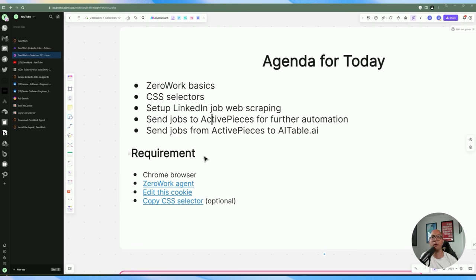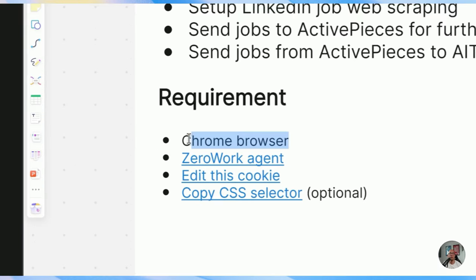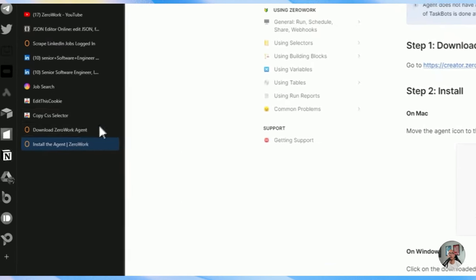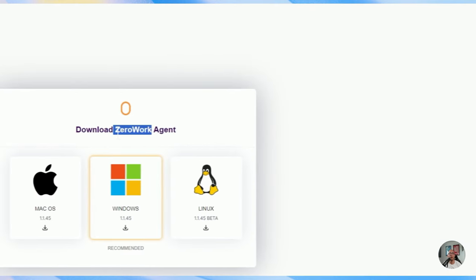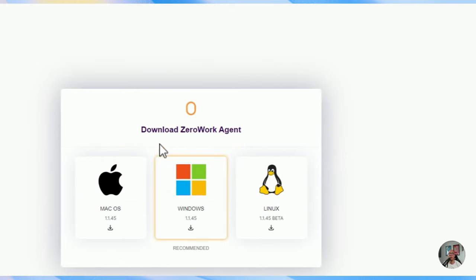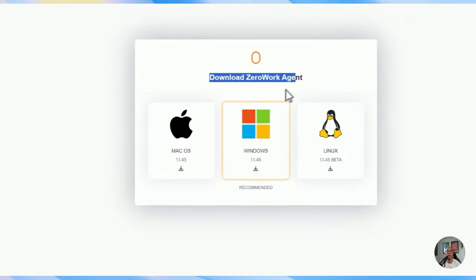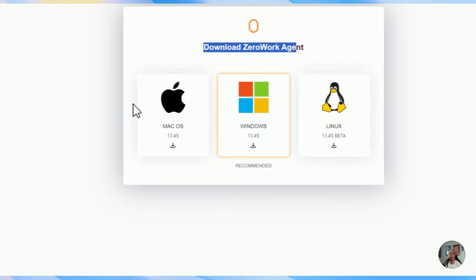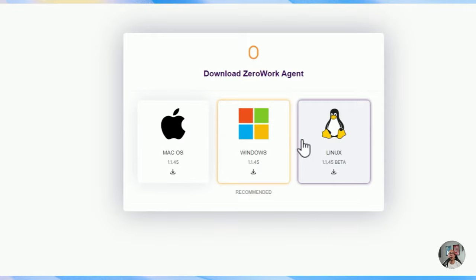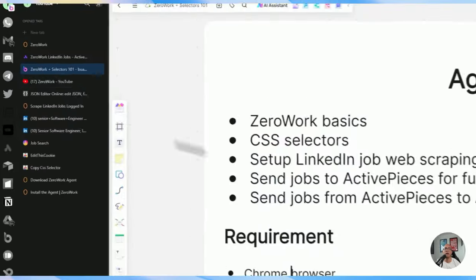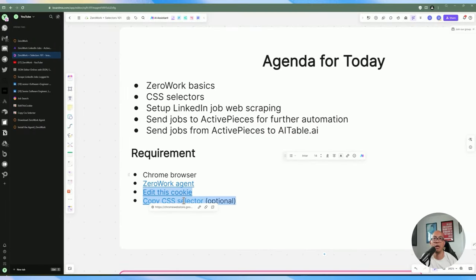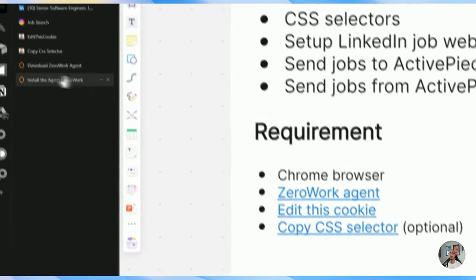The requirements are only a few things. You need a Chrome browser. When you log into the ZeroWork platform, you'll be presented with a screen to install the ZeroWork agent. The task bots are saved within the ZeroWork platform, but the actual automation runs on your local machine, so you'll need the agent running — whether on macOS, Windows, or Linux, they support all platforms. The last two tools I included are optional but make the job much easier for exporting cookies and grabbing selectors.